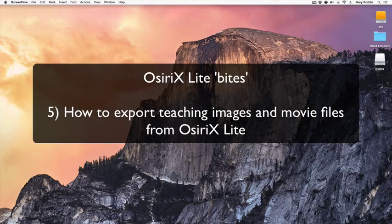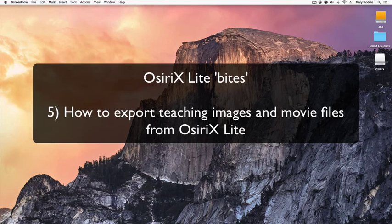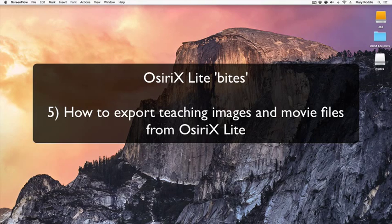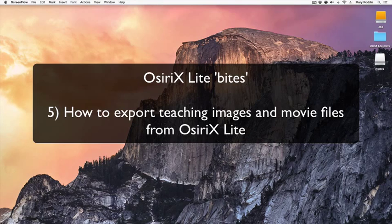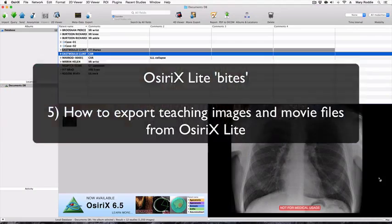Hello, this is Mary Orody from Charing Cross Hospital in London and the UK OSIRx user group. This tutorial is aimed at delegates who attended the Imperial OSIRx Masterclass recently. We're going to cover the subject of how to export images or series of images from OSIRx Lite to use in publications or PowerPoint presentations.